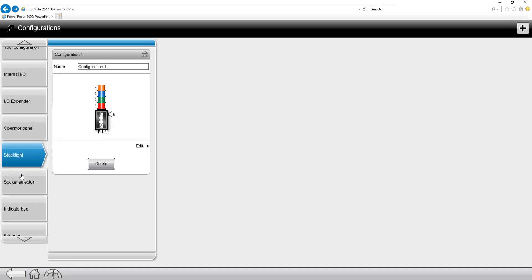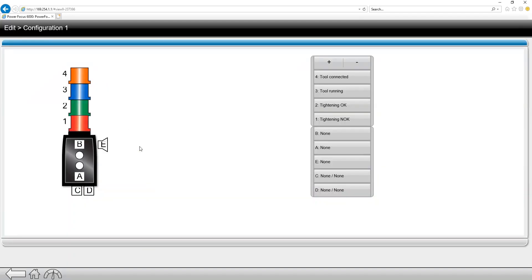When it comes to the configuration they're all pretty self-explanatory. We're going to click on edit and then we're going to come in and assign, based on the numbers on the left hand side, different I.O. points on the right hand side.